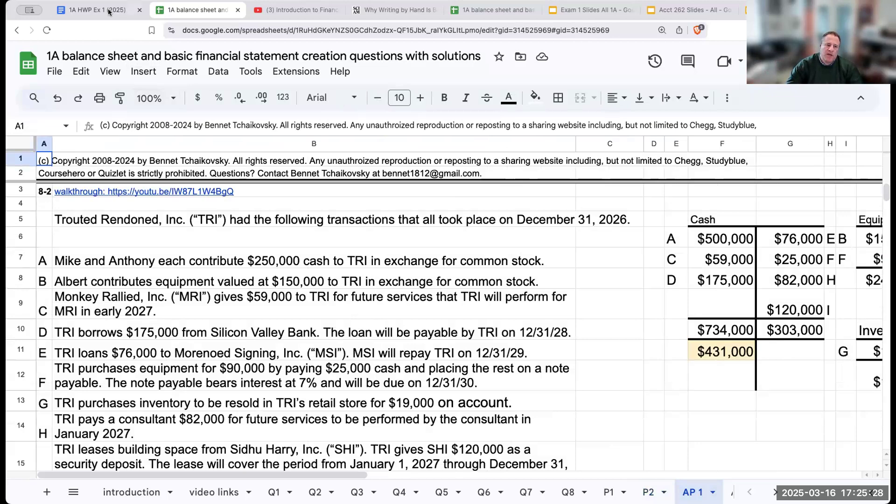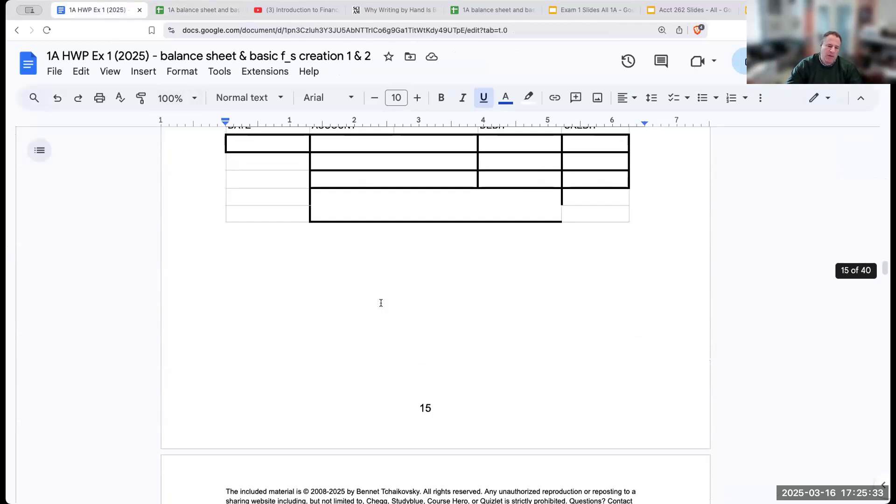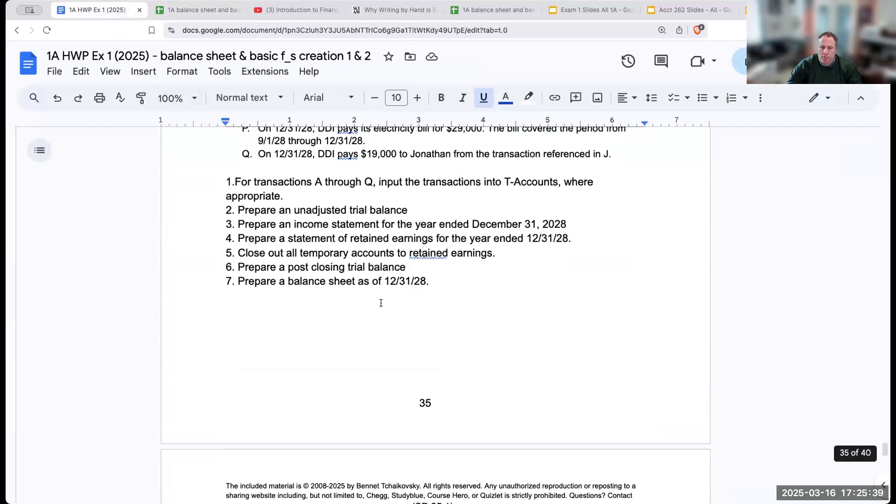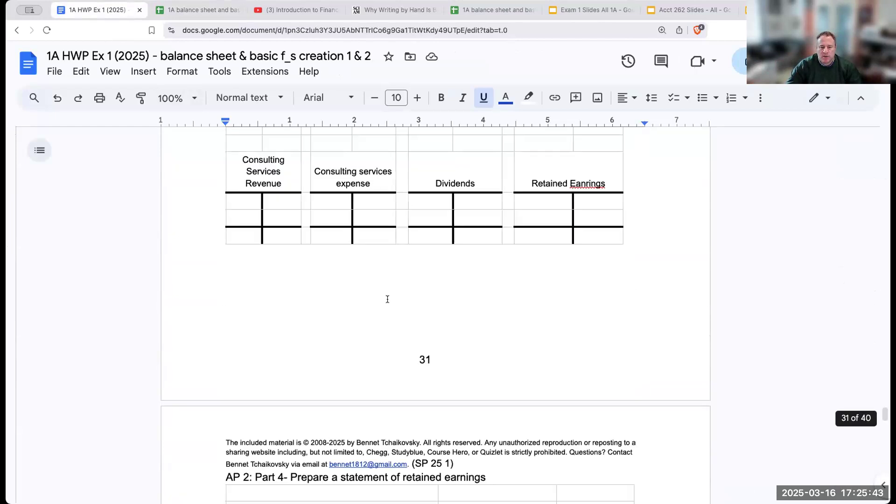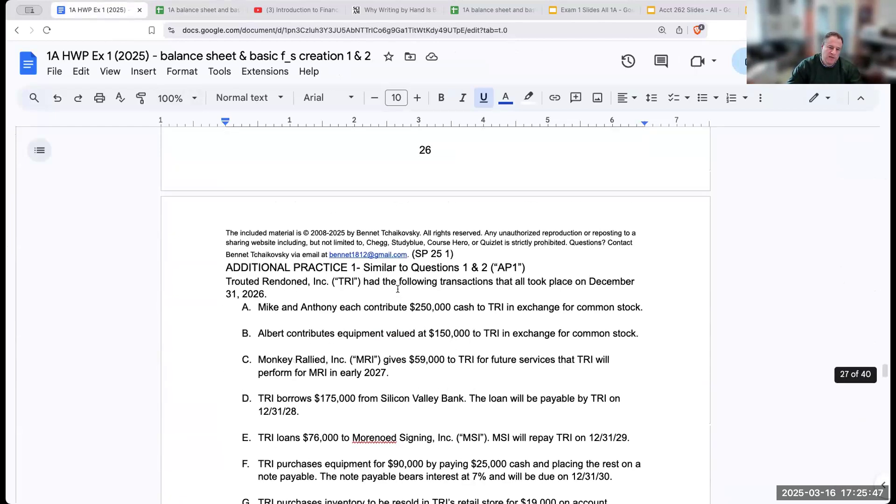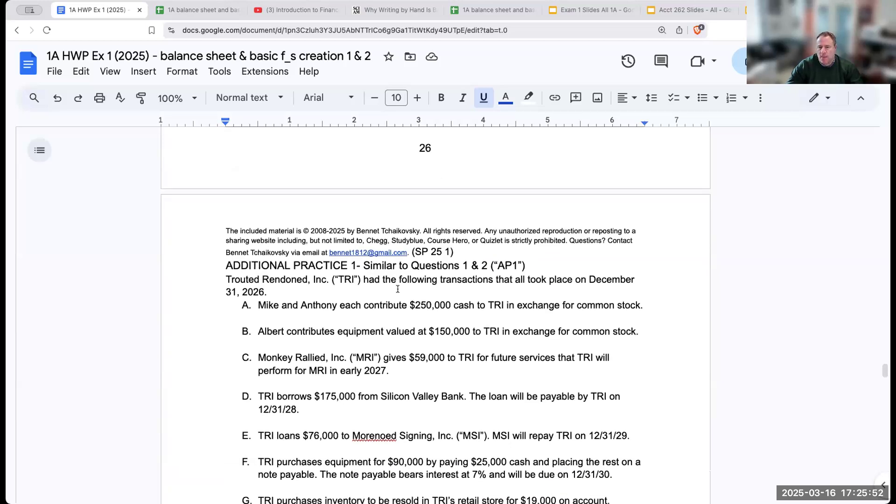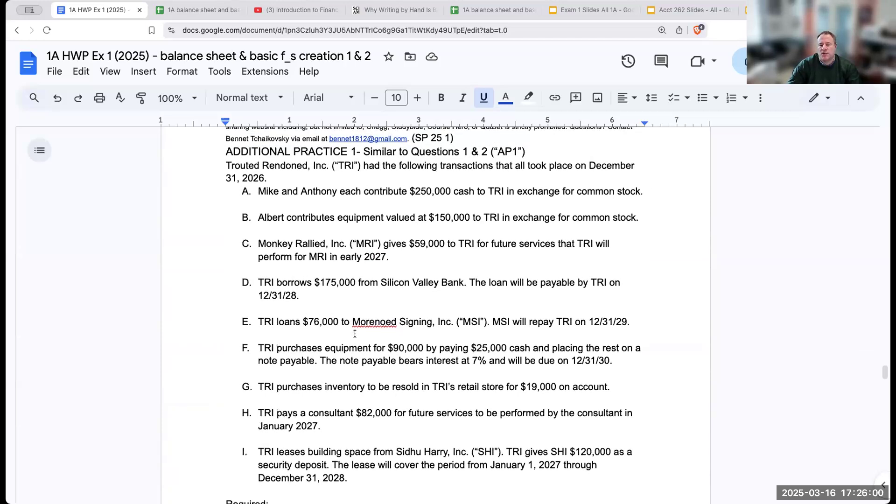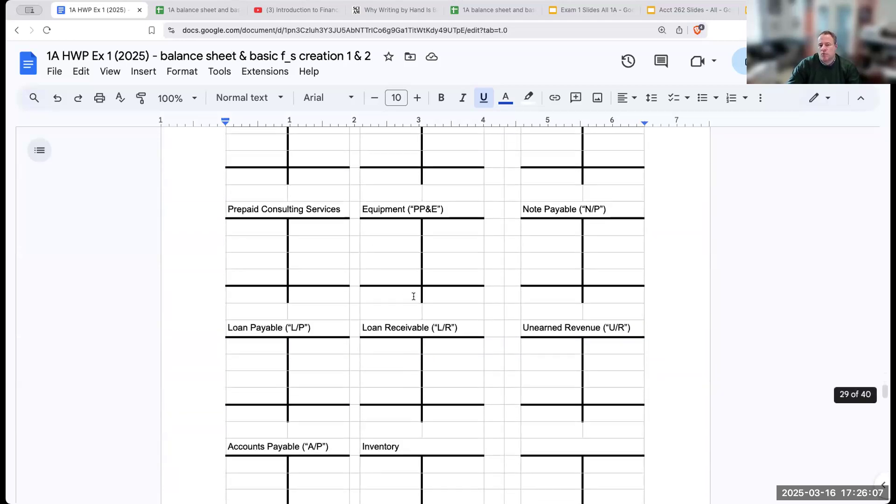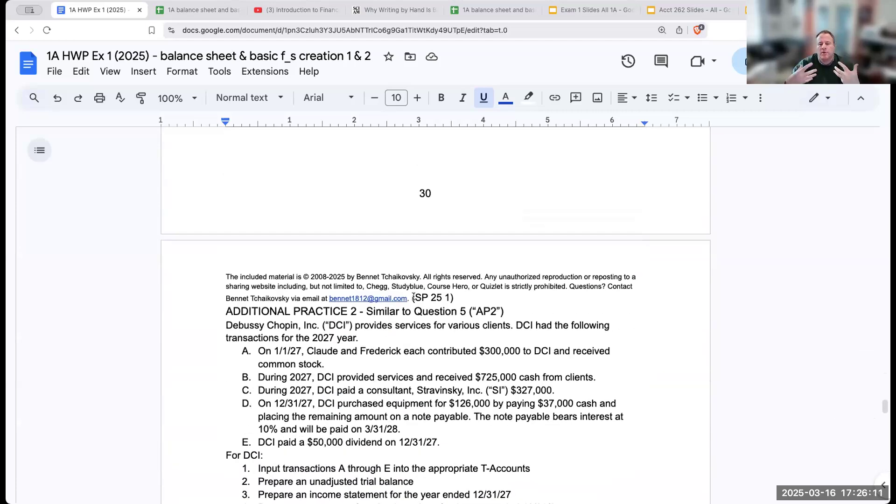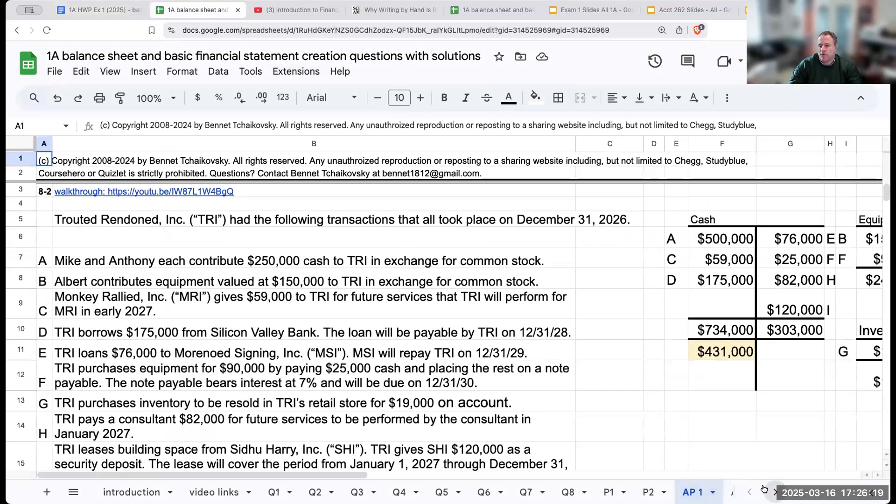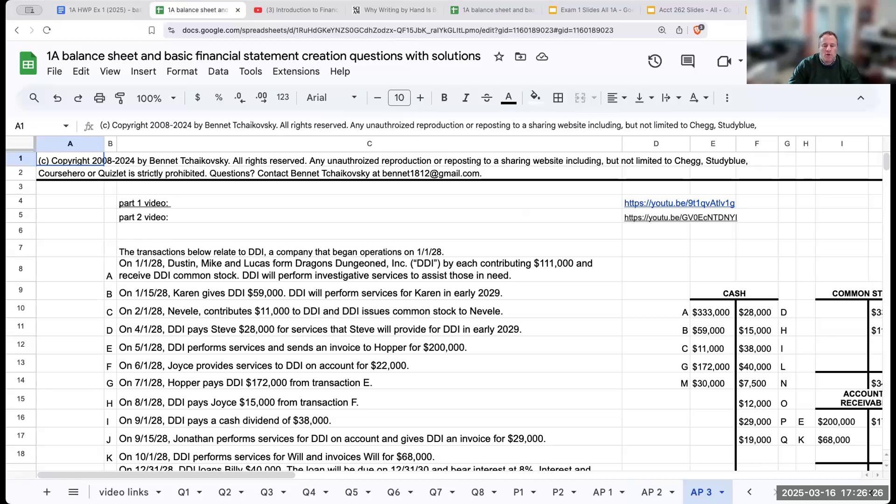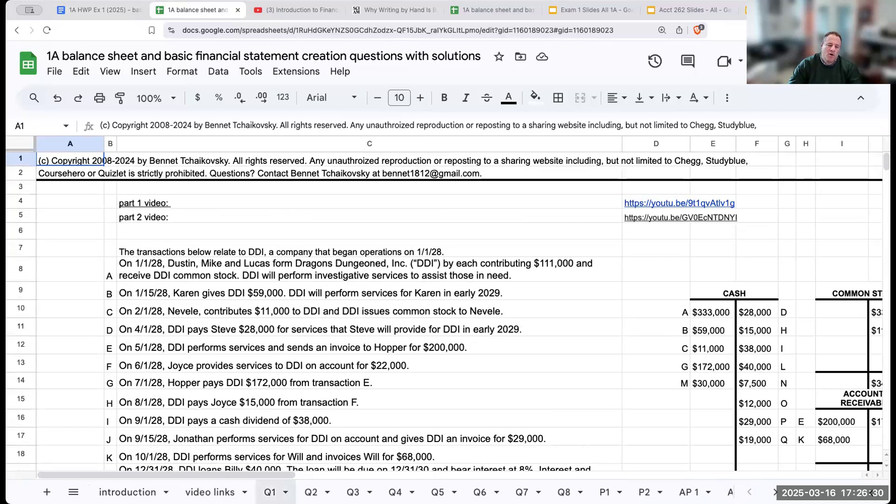The one other thing I'm including in this homework packet is at the very end you're going to find something called AP. This is not advanced placement. This is rather additional practice. If you've gone through and you've mastered these questions here, you can come back over here and do some additional practice questions. If you're looking to further your understanding, you can find some additional practice questions. All of the questions, whenever I'm giving a student a question, it's very important that I am providing you with a solution. You're going to have the solutions over here.